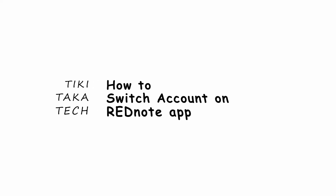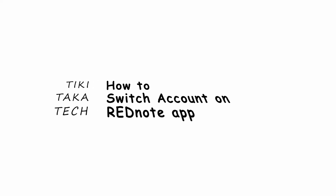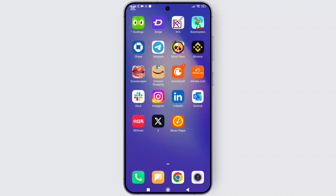How to switch accounts on the Rate Note app. Hey everyone, welcome back to the channel. In today's video, I'll show you how you can switch accounts on the Rate Note app. It's super simple, so without further ado, let's get started.